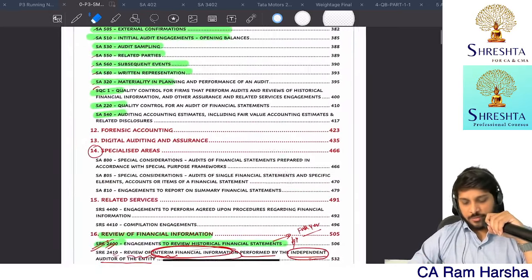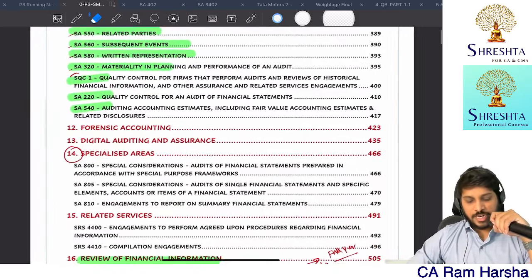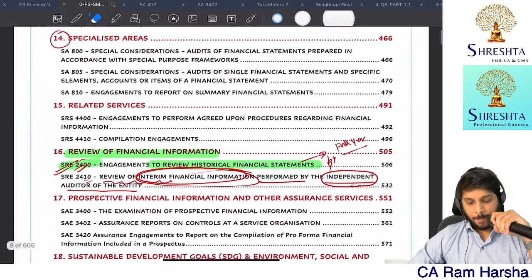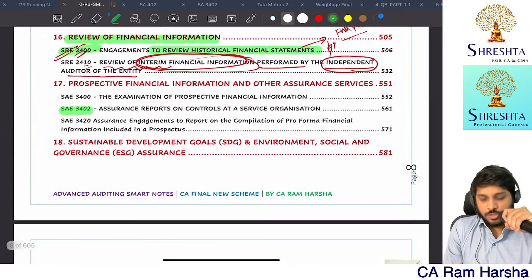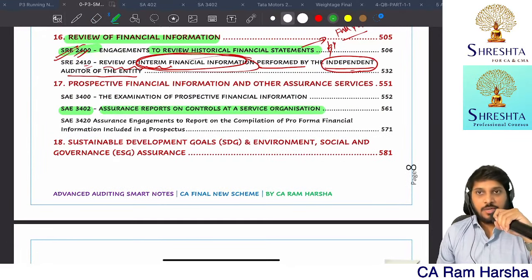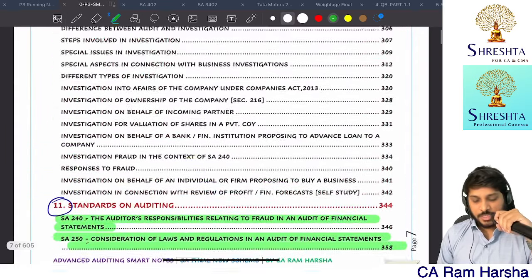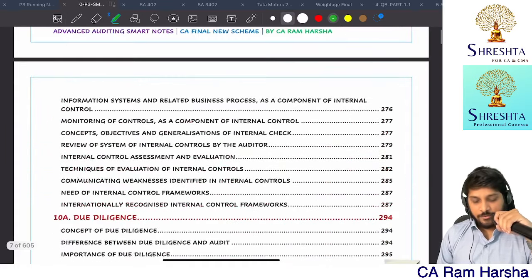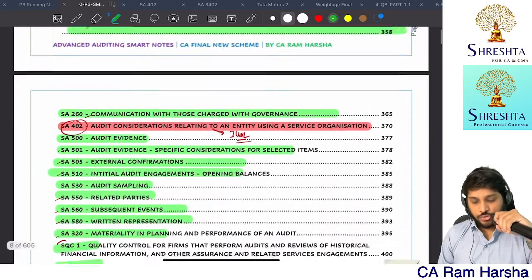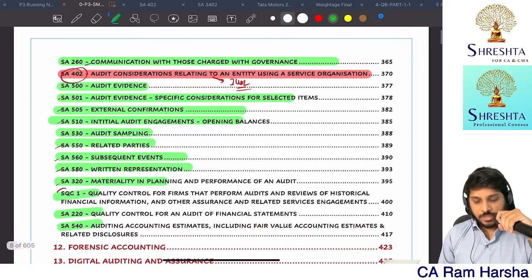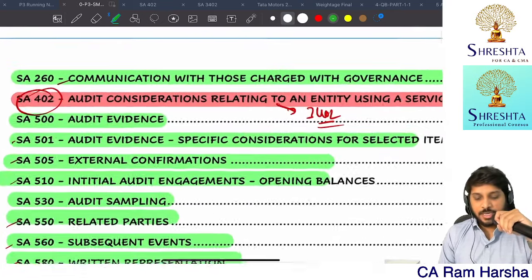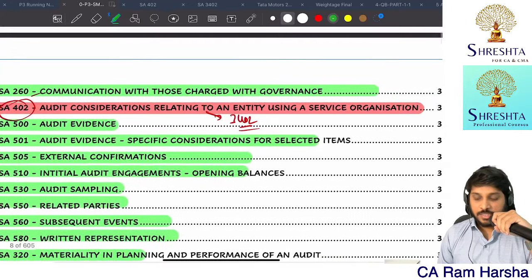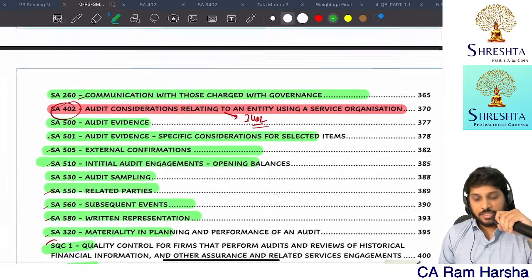We are left with two more standards out of all the 46 standards - that is SA 402: Audit Considerations Relating to an Entity Using a Service Organization, and ISAE 3402: Assurance Reports on Controls at a Service Organization.